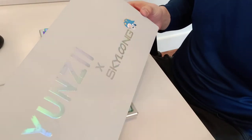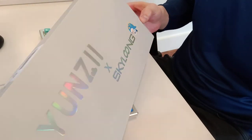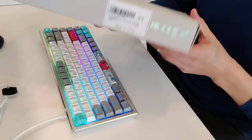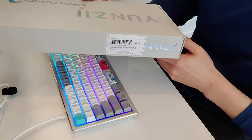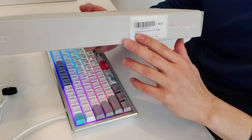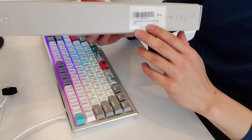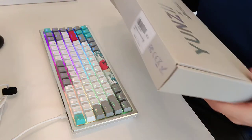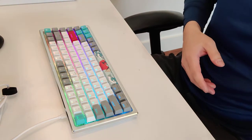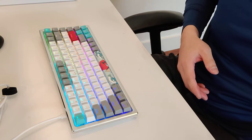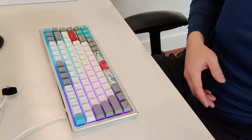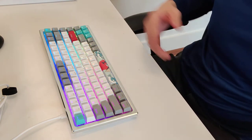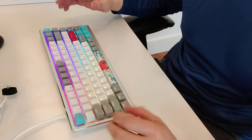This is the Yunzi XSkylun AK-84. So this is an 84-key keyboard with yellow switches. Yellow switches are some of the most quiet switches available for mechanical keyboards.